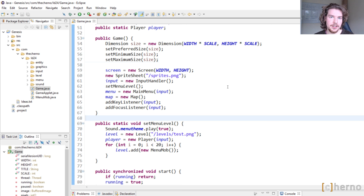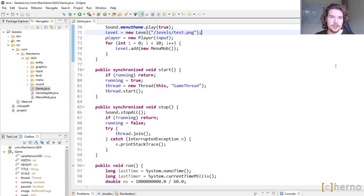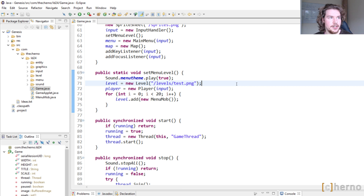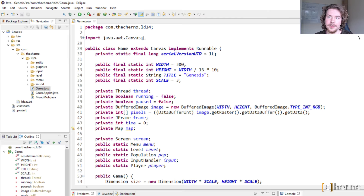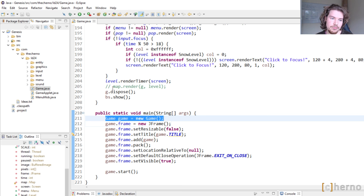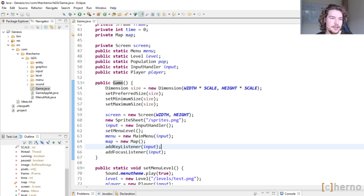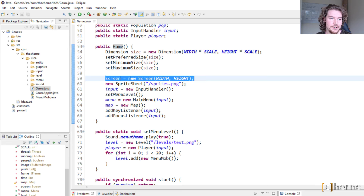The code is of course on GitHub — there'll be a link in the description, something like github.com/thechannel/genesis. So anyway, let's start. The main class is called Game, we have our main method right here. Game starts off pretty simply — it calls a constructor of Game which sets some stuff up.